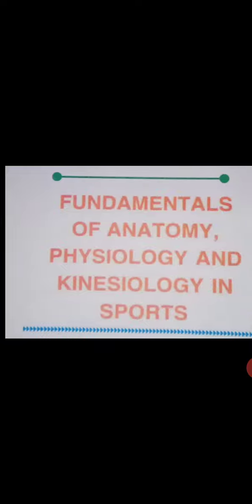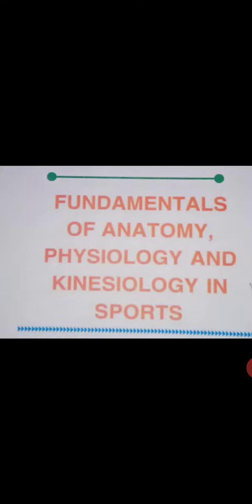You are welcome in the class of physical education for class 11th students. Today we will carry on unit 8, fundamentals of anatomy, physiology and kinesiology in sports. In this chapter we will carry on the topic circulatory system.